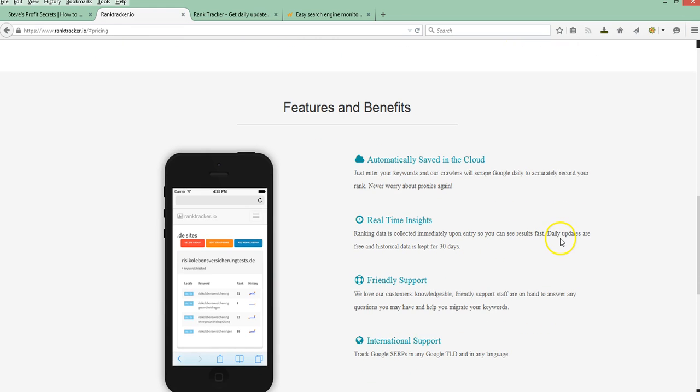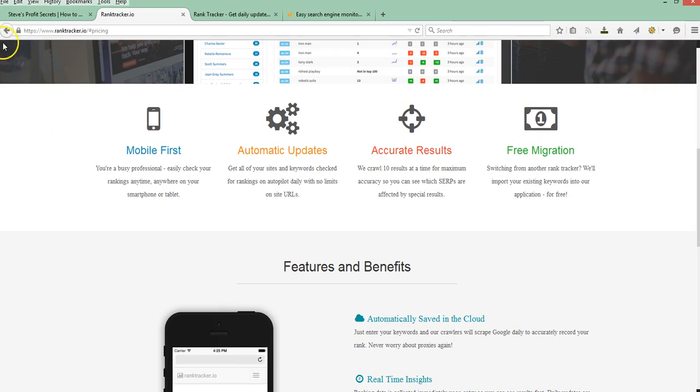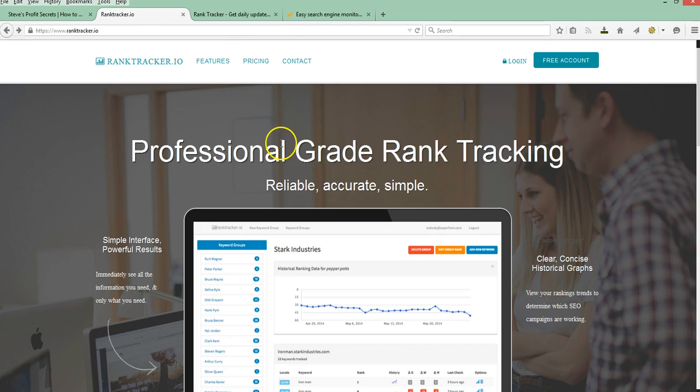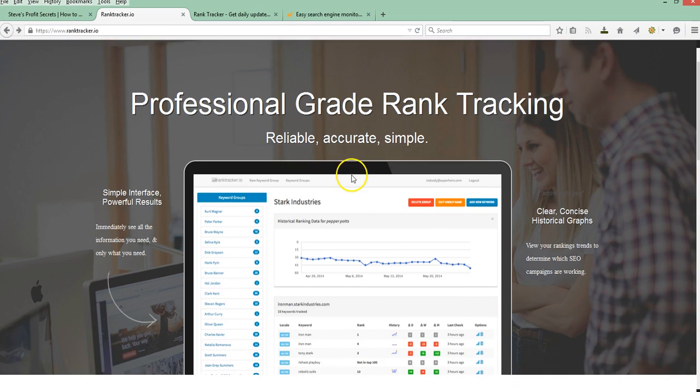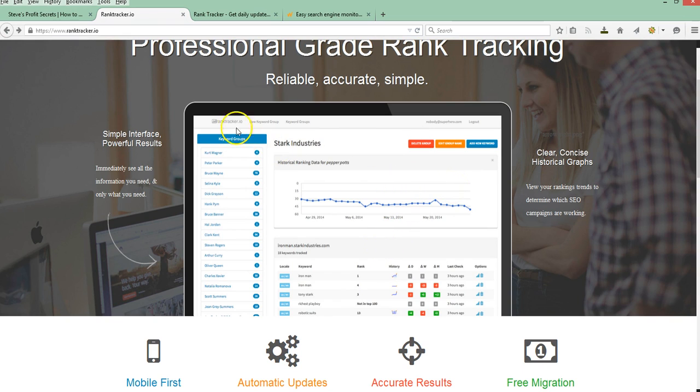I've signed up for this one. I have not used it yet. But just off the features and looking at the reporting here, it looks pretty good. So this will be another free way to get started tracking some of those keyword rankings.